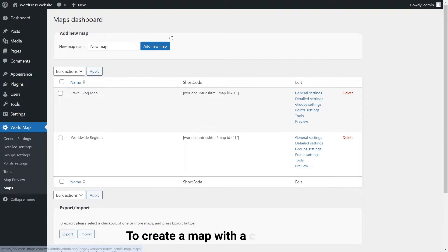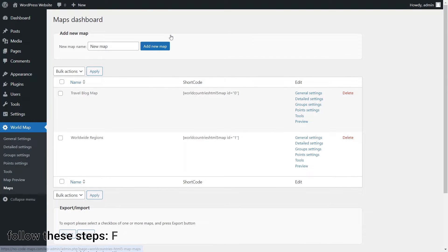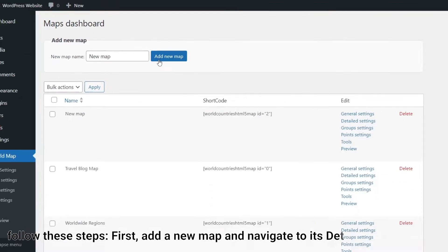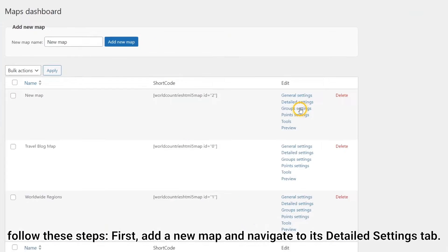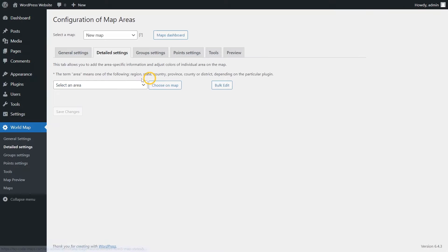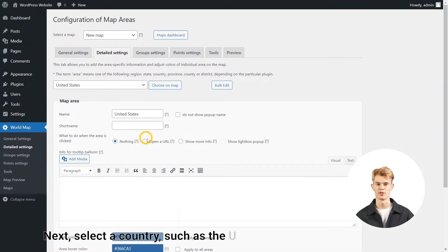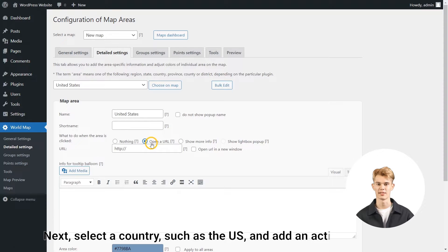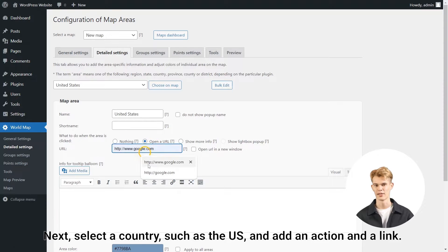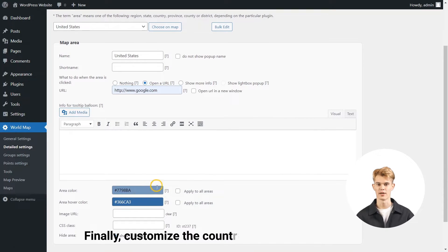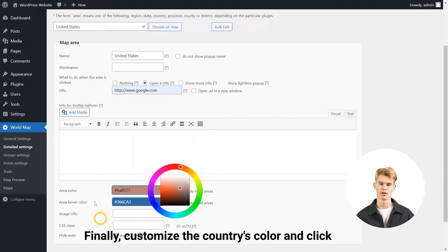To create a map with a clickable link, follow these steps. First, add a new map and navigate to its detailed settings tab. Next, select a country, such as the United States, and add an action and a link. Finally, customize the country's color and click Save.